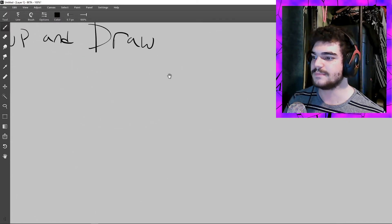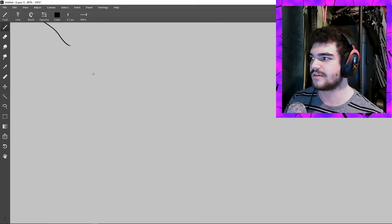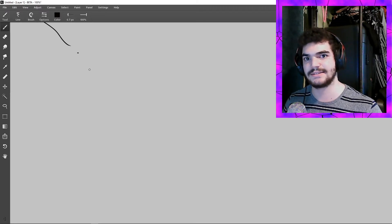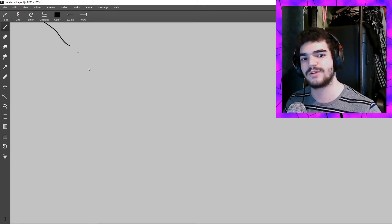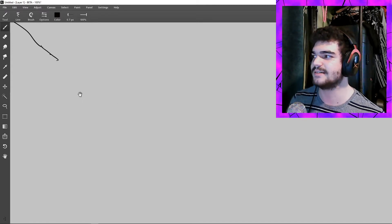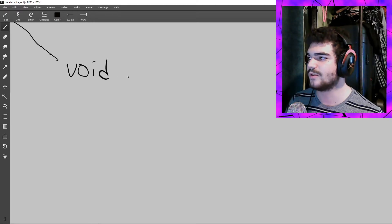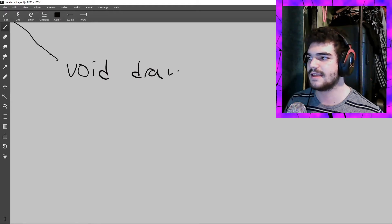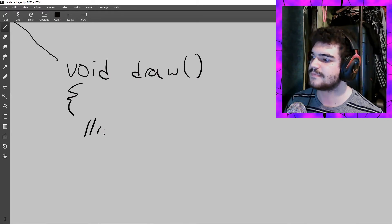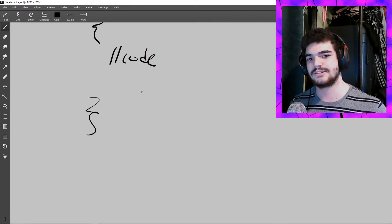What does draw do? Draw, contrary to setup, runs 60 times a second — every single second draw runs 60 times. We define it the same way: void draw followed by two parentheses, an opening curly brace, some code, and then a closing curly brace.